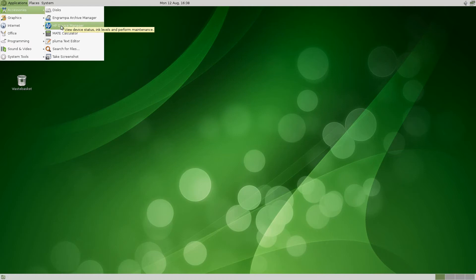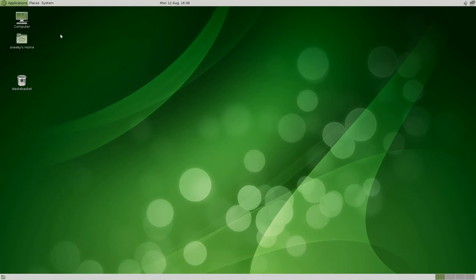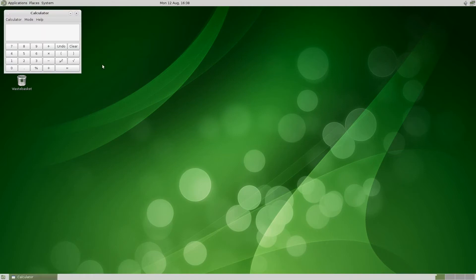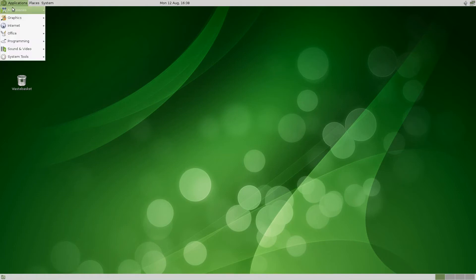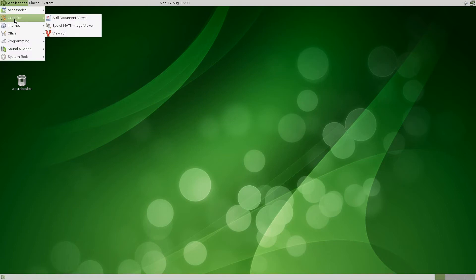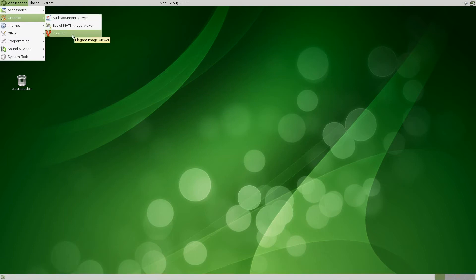Archive Manager, HP Device Manager for all your printing stuff, the MATE Calculator — nothing really different about that. A bit further down, under Graphics, you get a PDF viewer, Eye of MATE image viewer, and Viewnior.